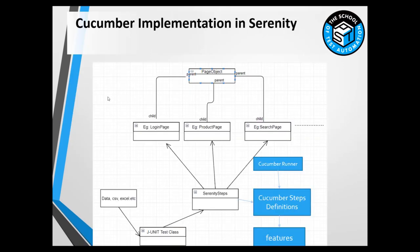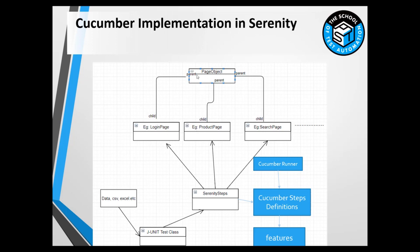This diagram represents how we can use Cucumber in Serenity. We have the main page object class provided by the Serenity BDD framework. Whatever pages we implement, they all extend the page object class. From this we build the reusable Serenity steps.